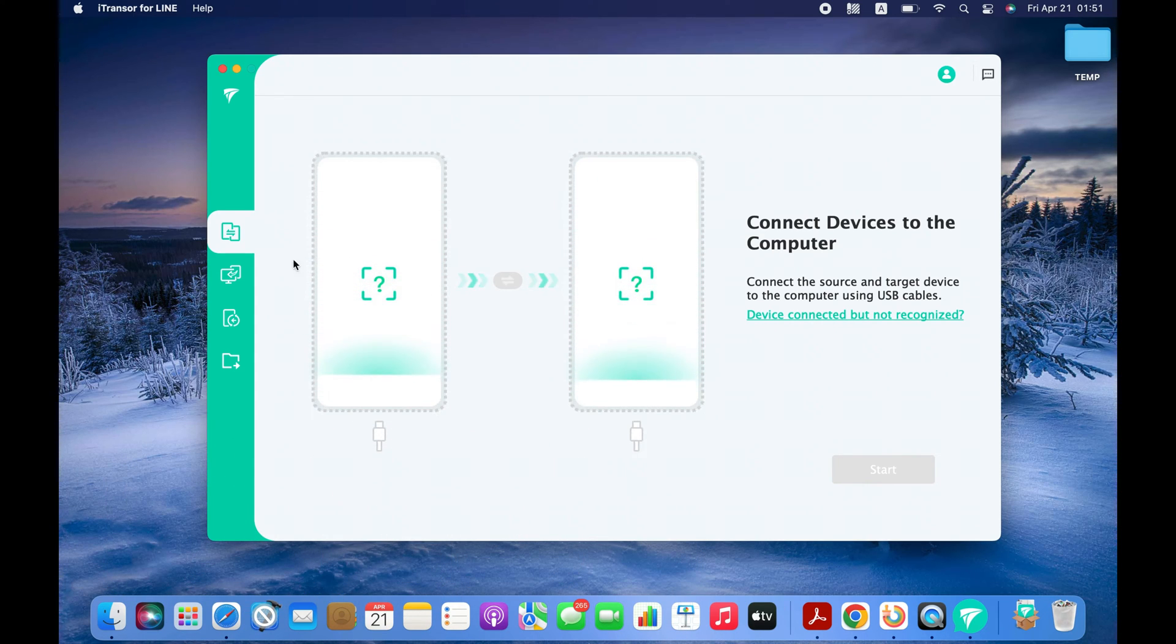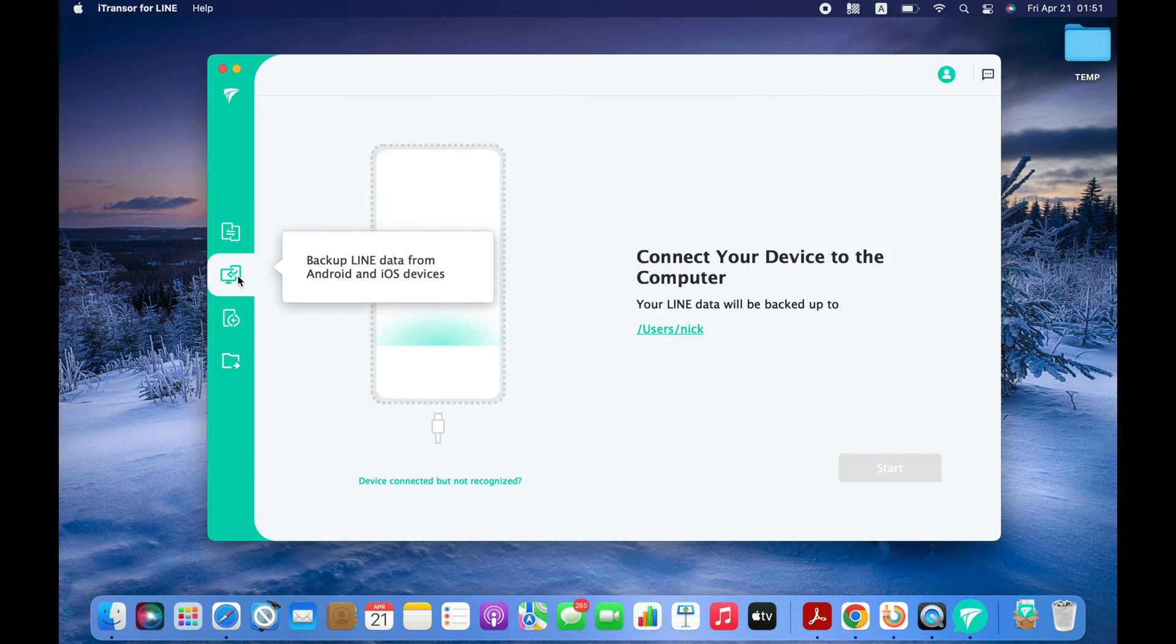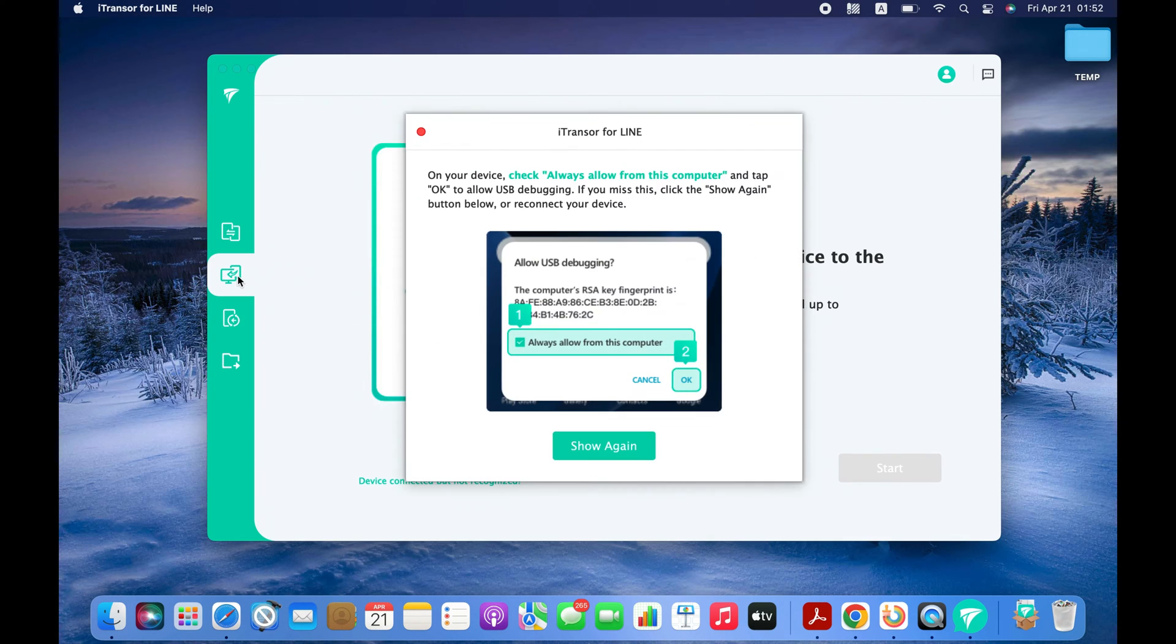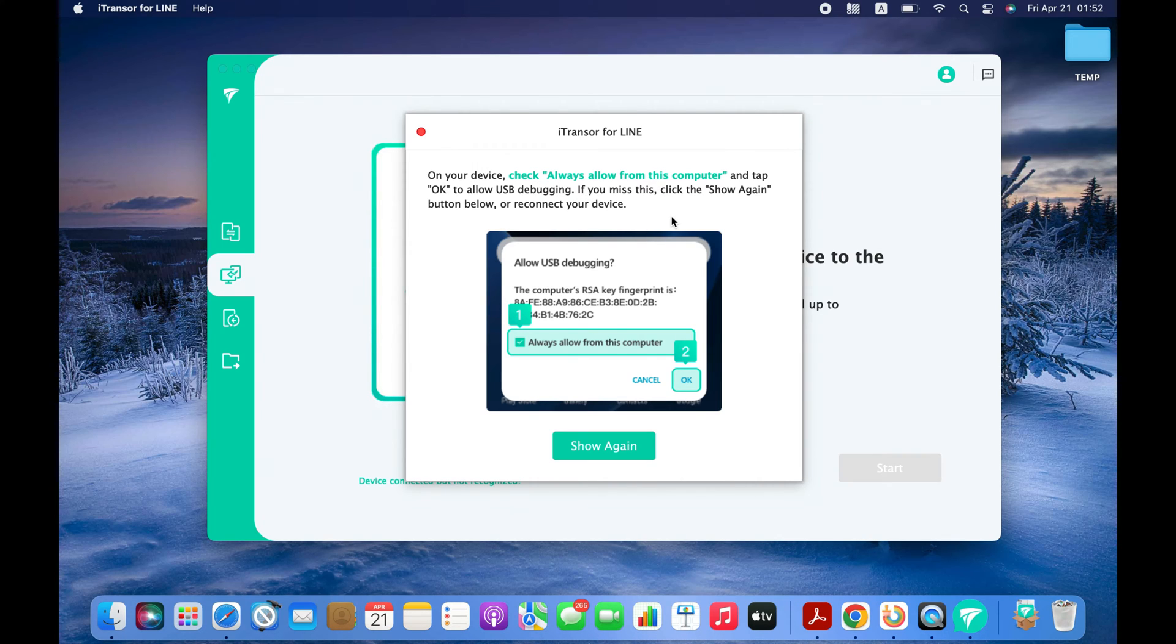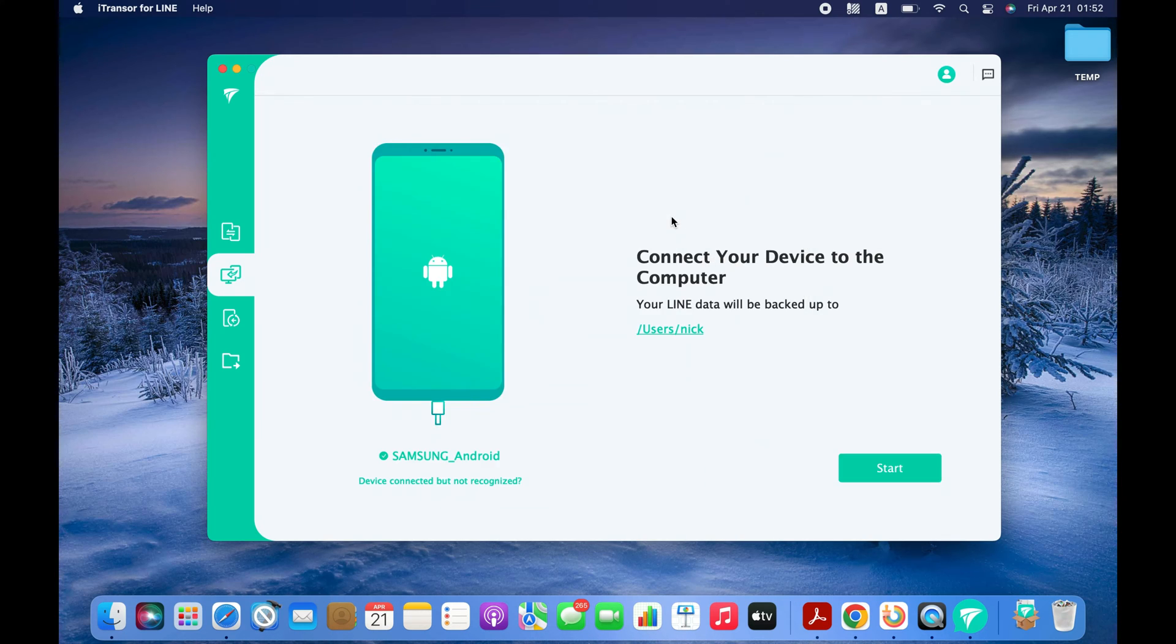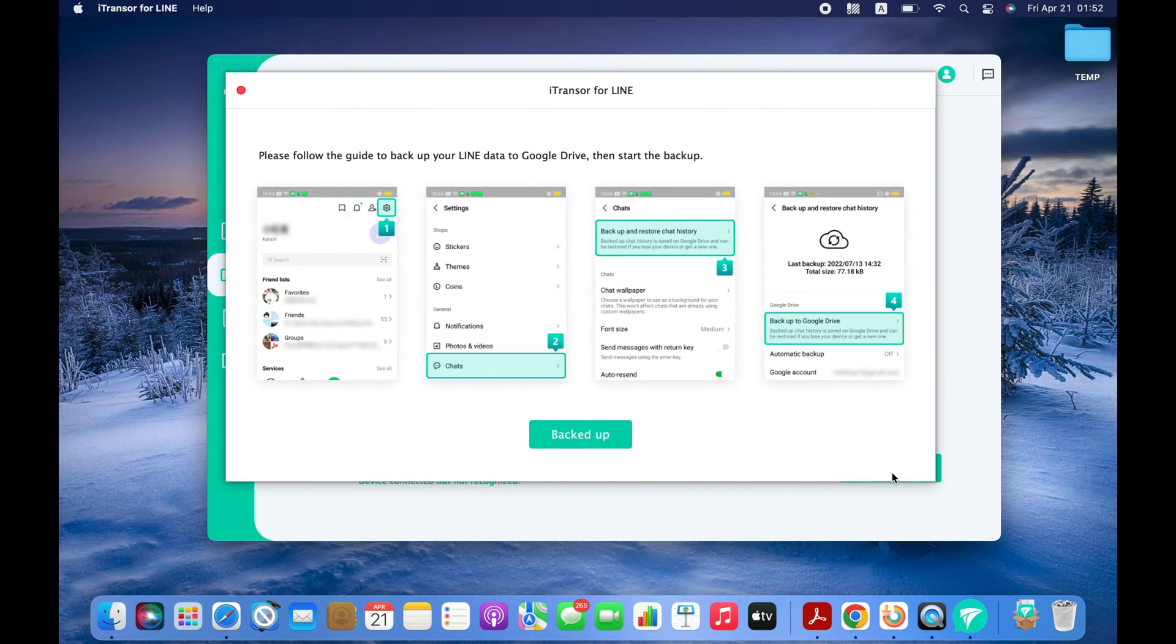Select Backup LINE Data Mode and connect your Android device to your computer with the USB cable. Now, before connecting the Android to your computer, make sure you enable USB debugging on your Android. Don't worry, the software will show you how to do that. Phone is connected now. Click the Start button to start backing up your Android LINE on the computer.